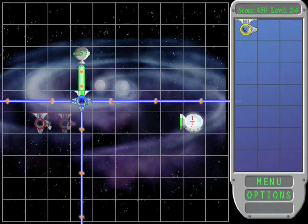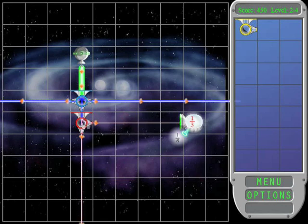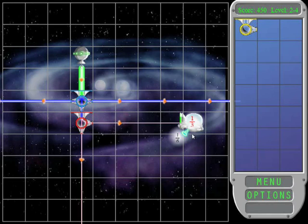The player can combine splitters to produce even smaller fractions. Since dividing a laser by a whole number is the same as multiplying by a fraction, early levels of the game implicitly teach simple fraction multiplication.